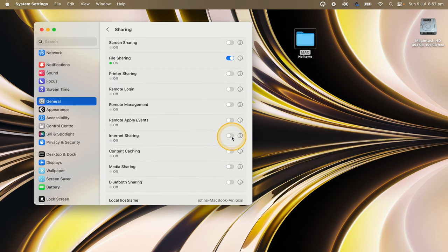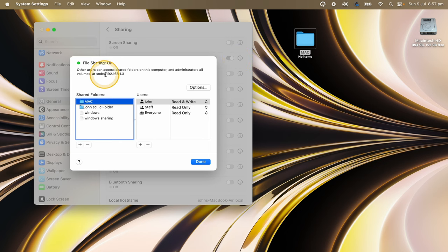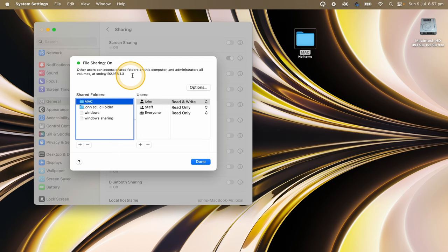Step two, copy and paste or take note of the IP address next to the SMB information at the top of the file sharing box. In my case, it'll be SMB 192.168.1.3. This is the IP address of my Mac on this local network.